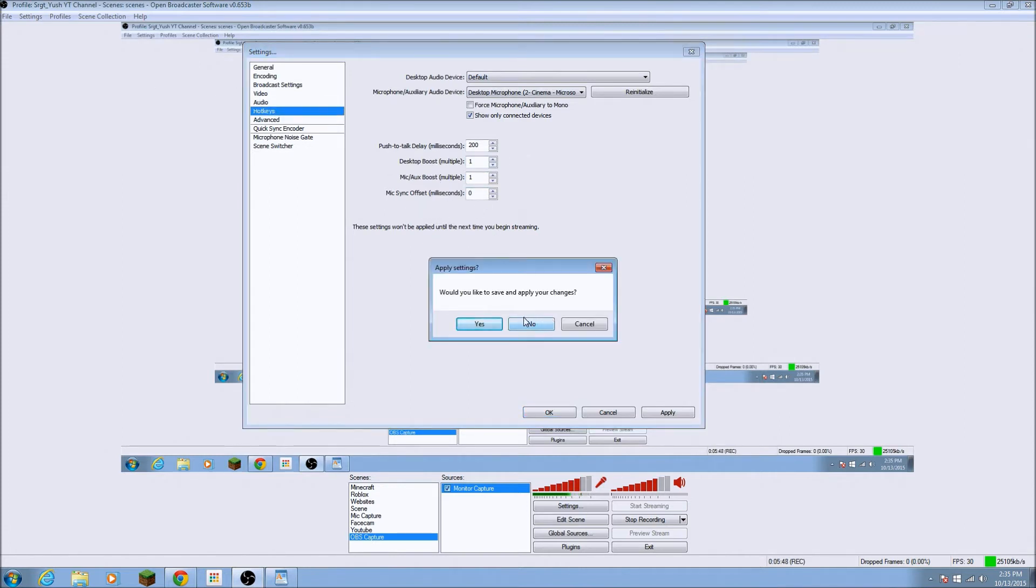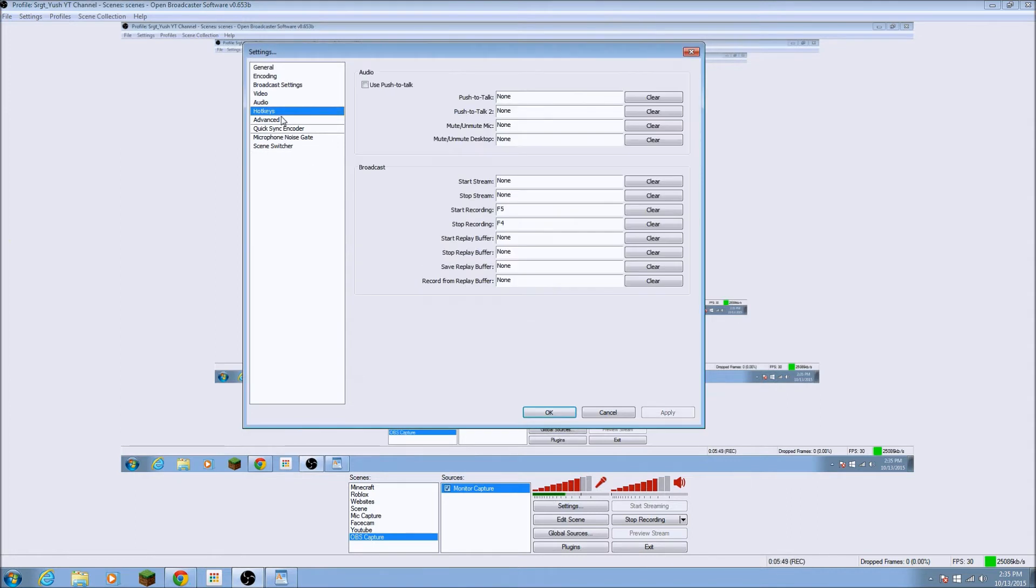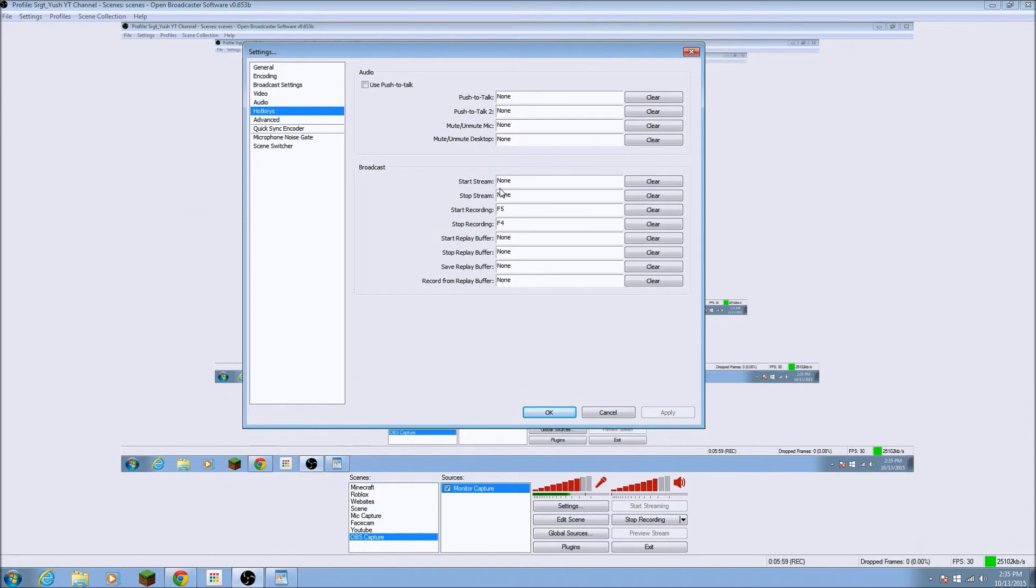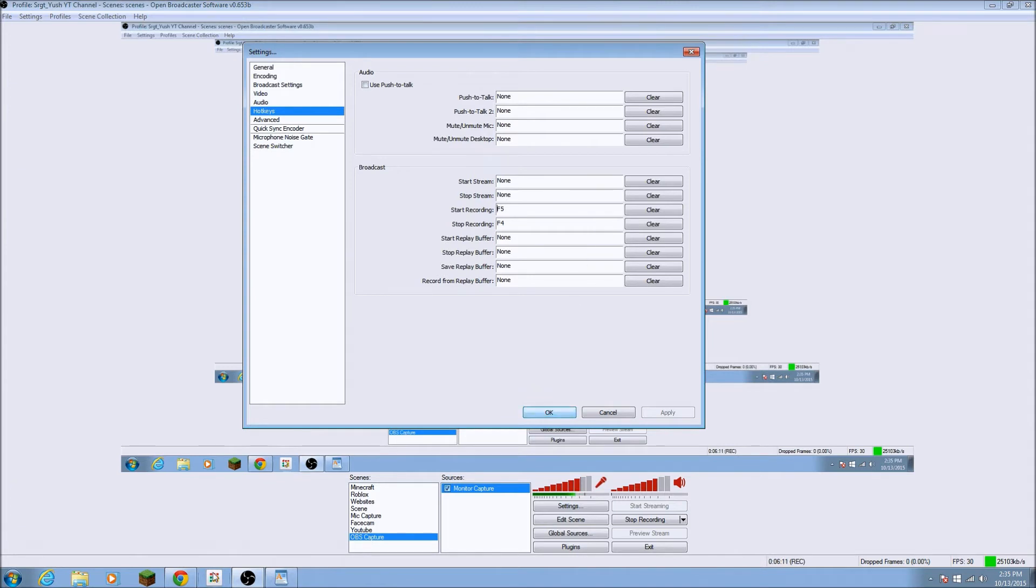Now for my hotkeys. This is, again, for the audio. I don't use push to talk. I will do my broadcast, which is start stream, stop stream. So I'm not doing streaming yet, so I don't have any hotkeys for that. And for my stop record, start recording, I do F5 and F4, so that's how I, it's easier instead of going to OBS and clicking the start recording, start streaming. Yep, so, and now let's go to advanced.